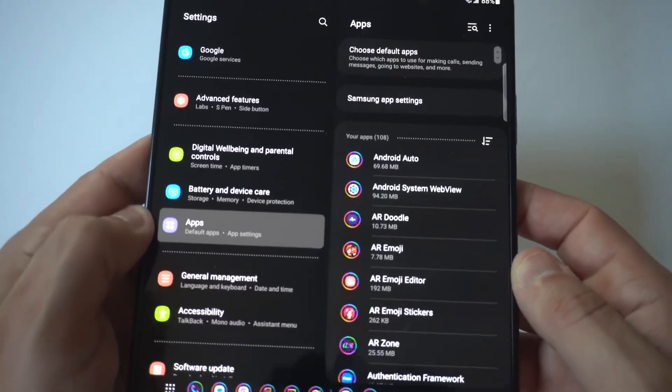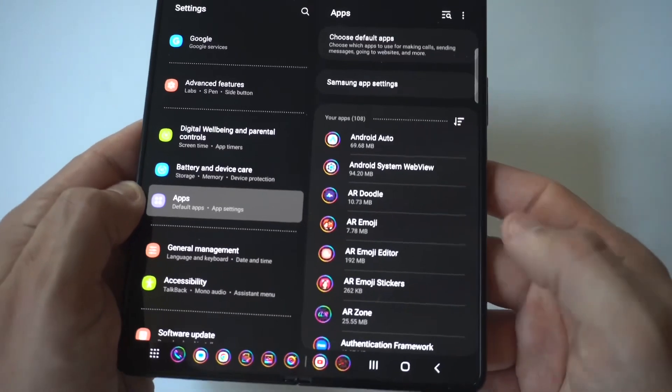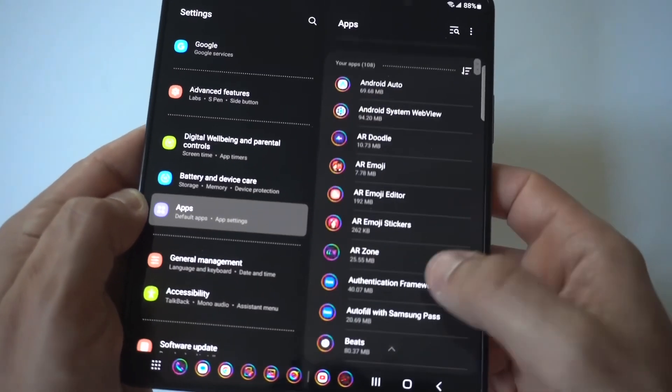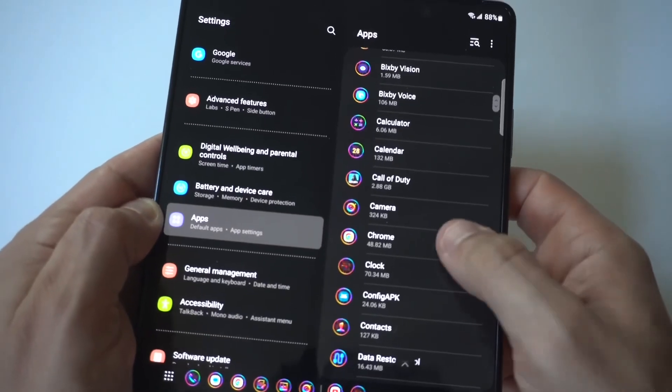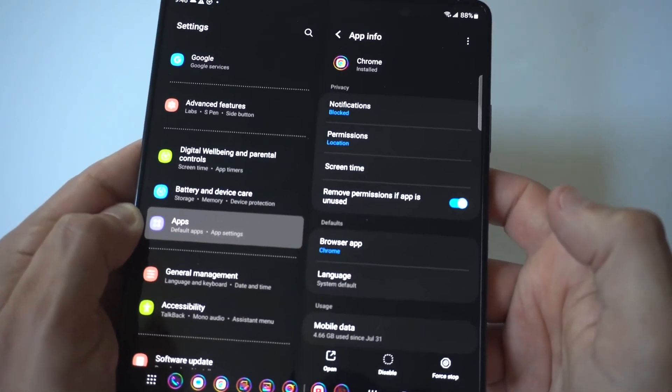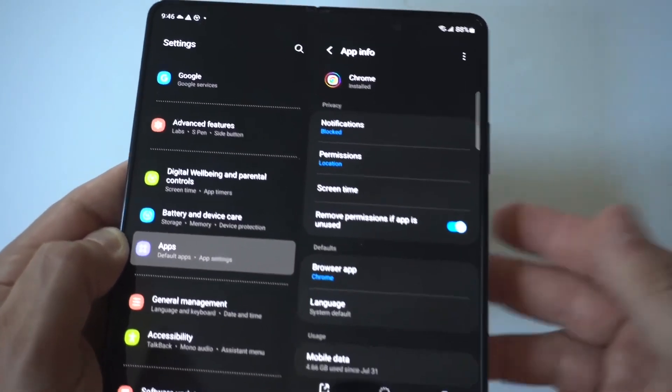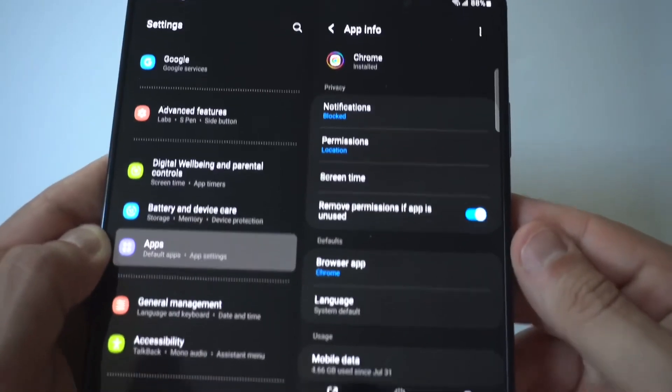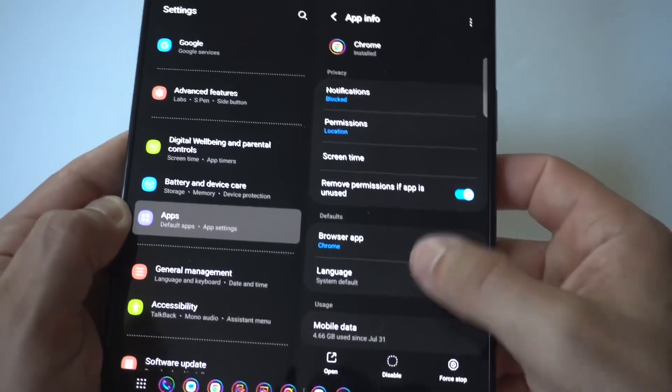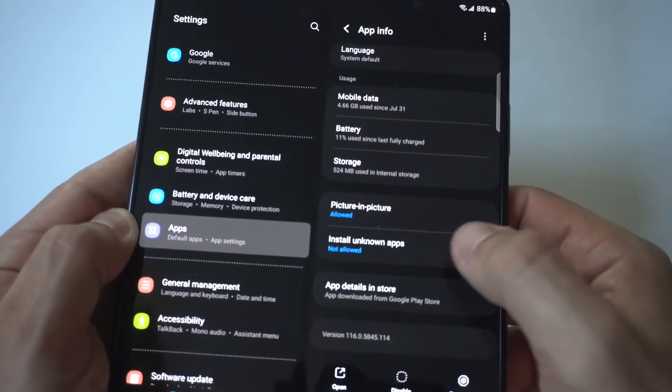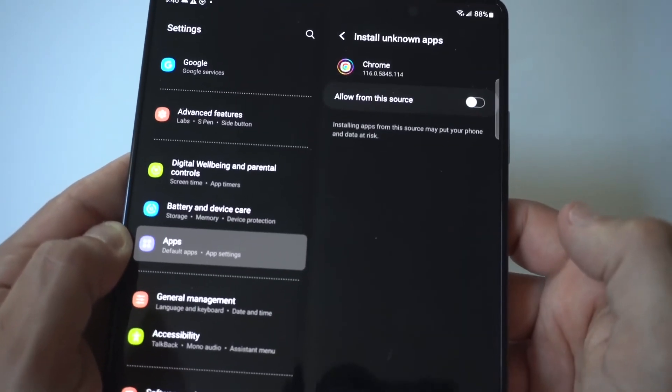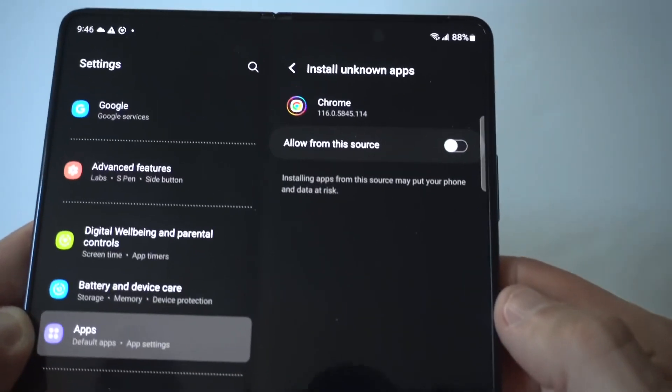When you click on apps, you're going to want to find Google Chrome. If you're using a different browser like Mozilla, you would choose that, but when I click on Chrome you're going to see an option at the bottom which says allow unknown apps.